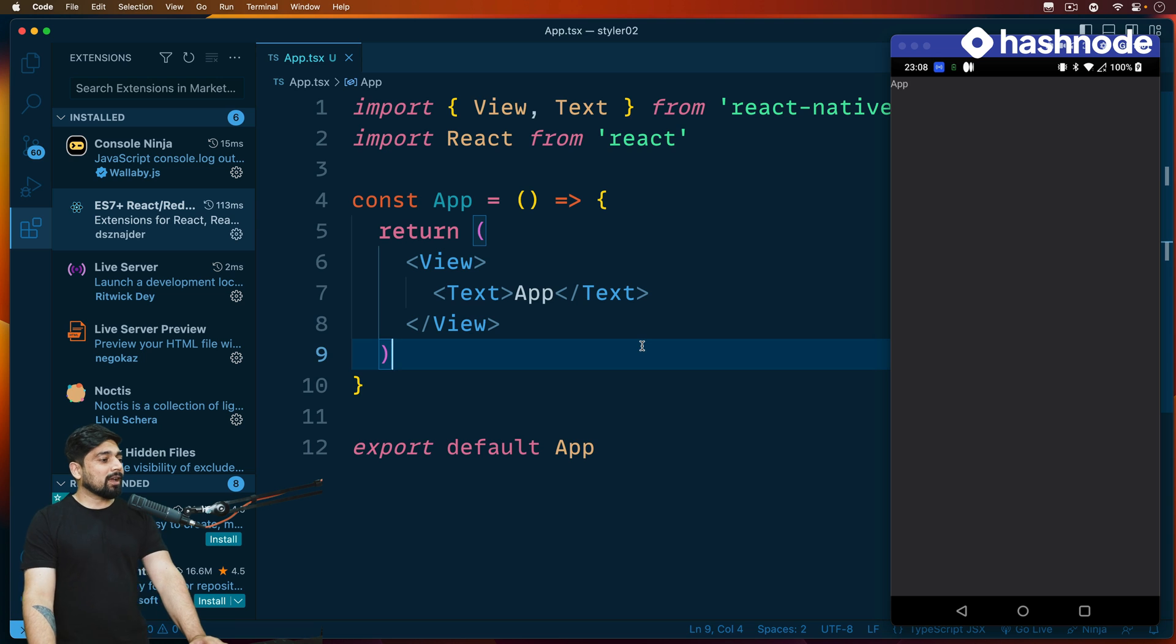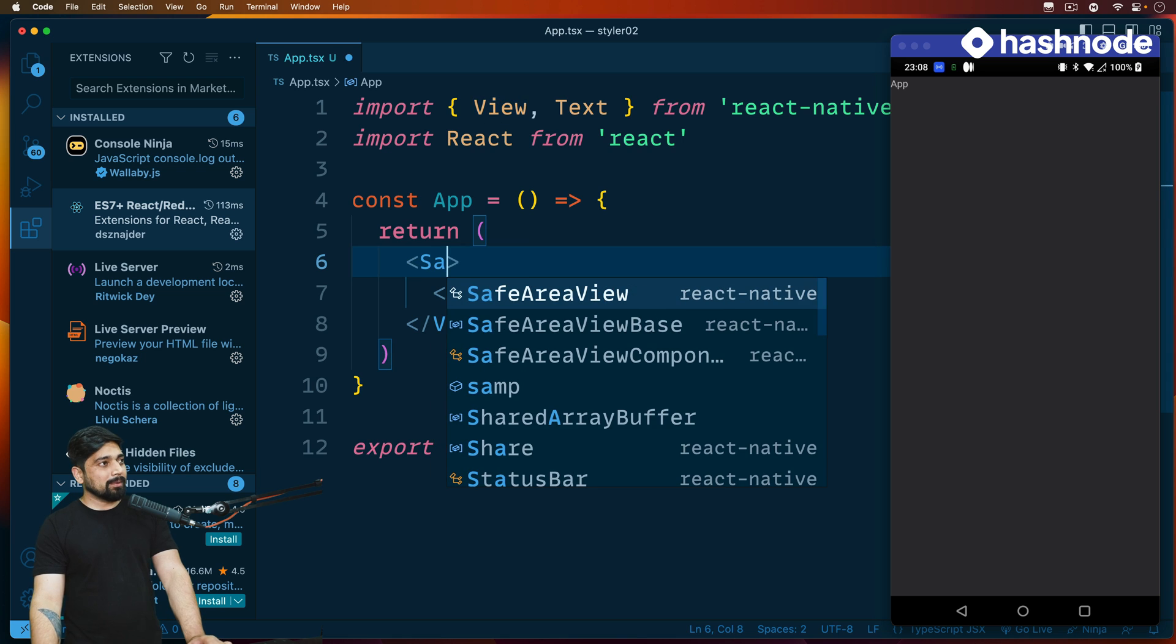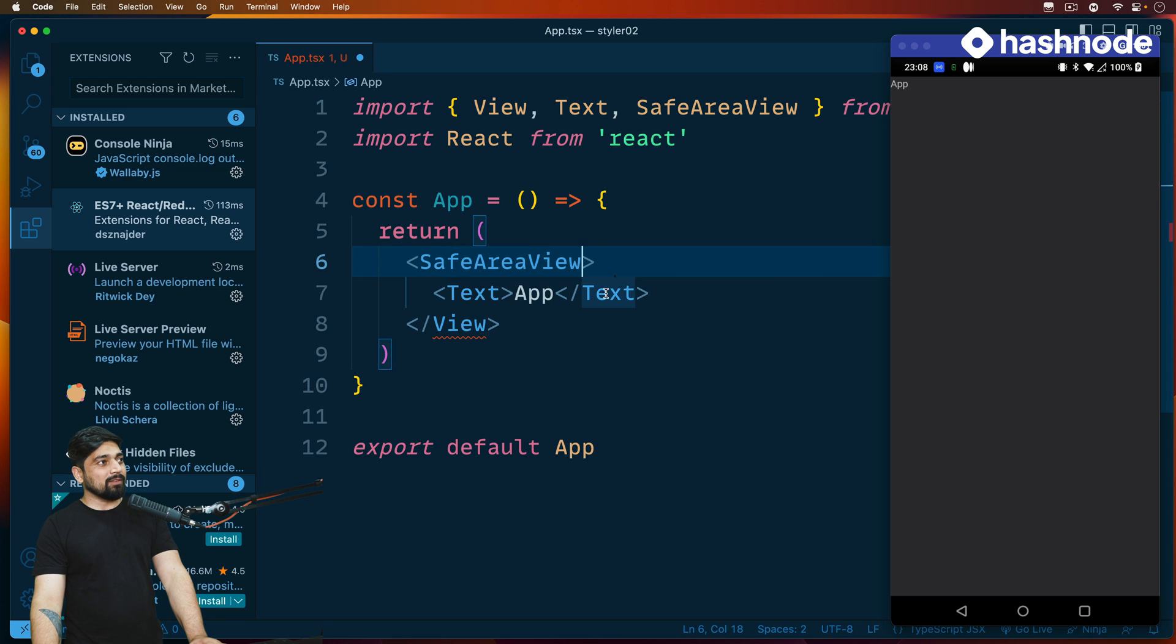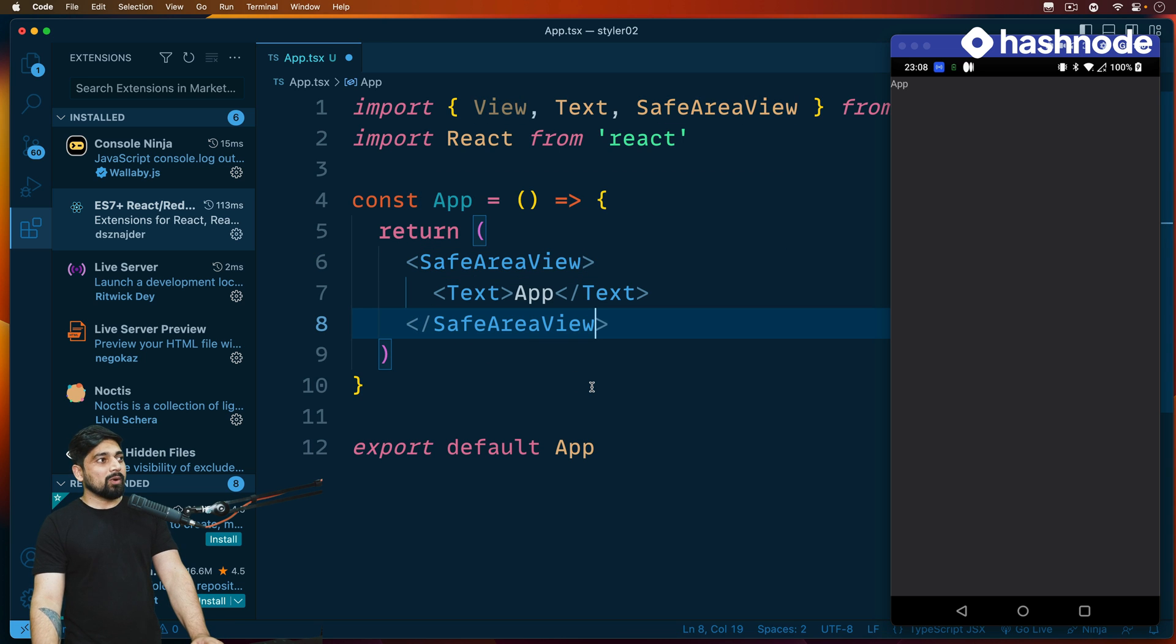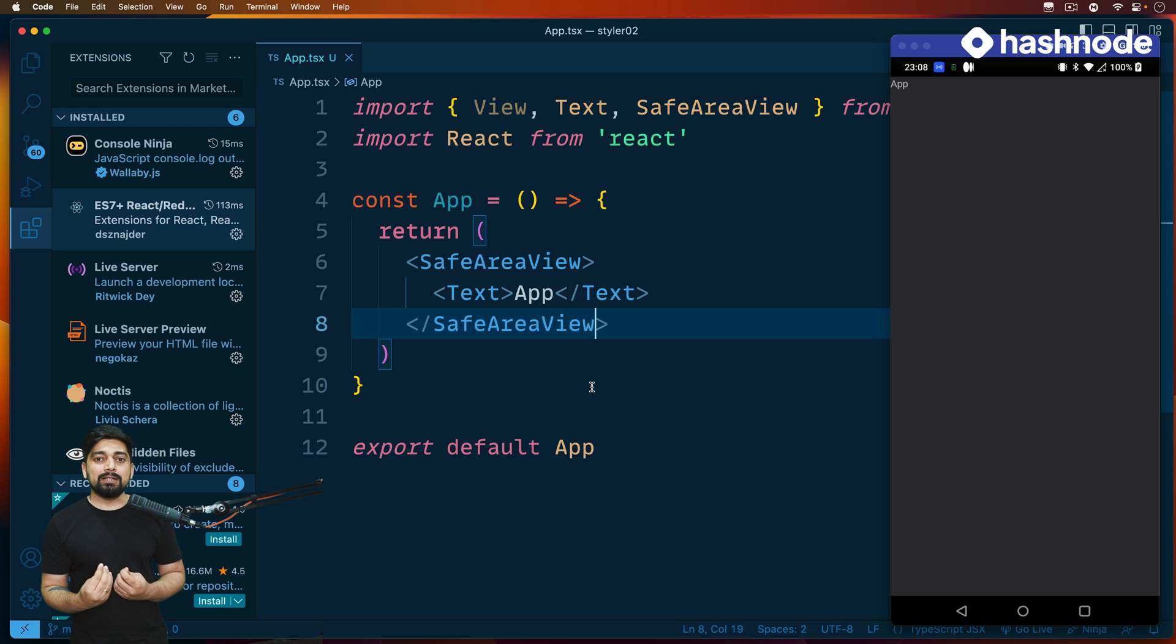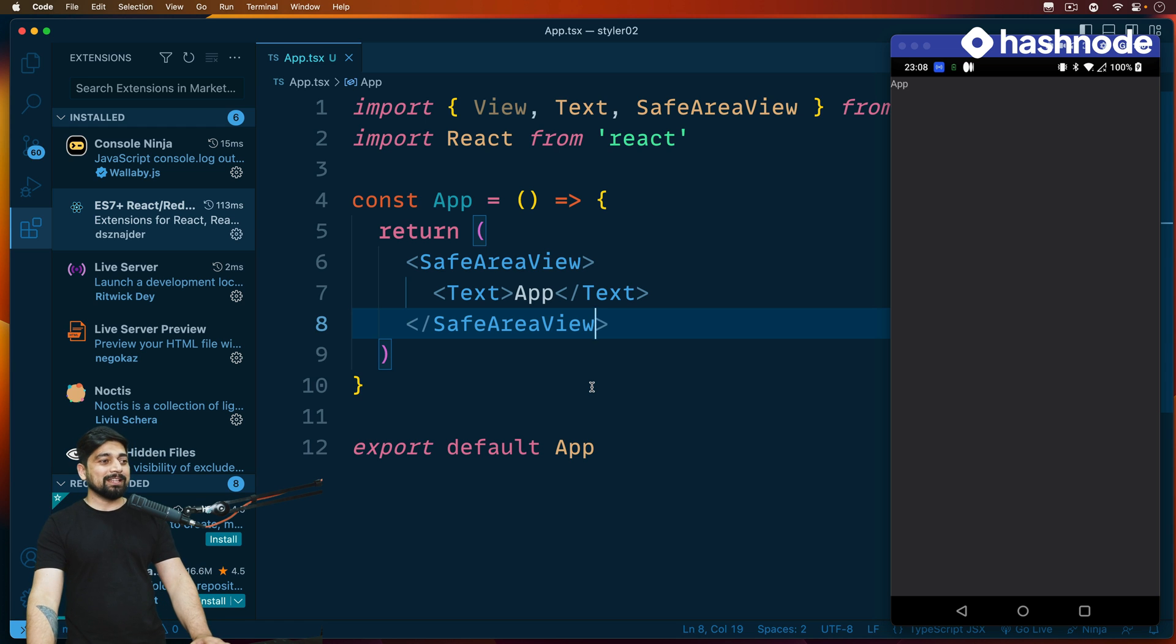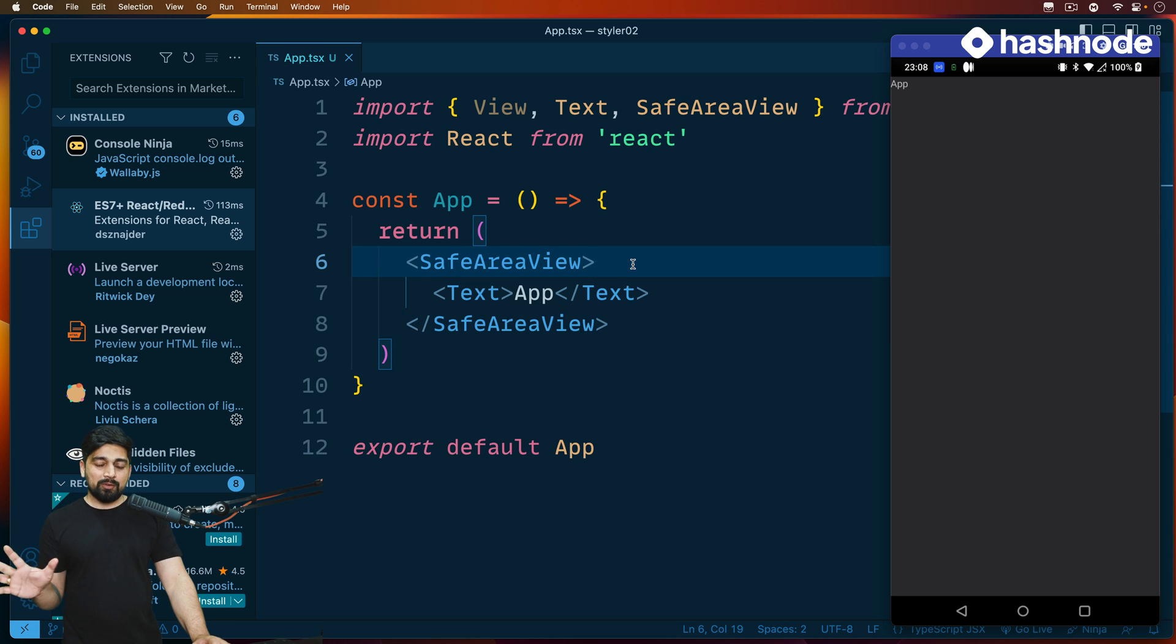Let's go ahead and import a couple of things. I'm going to highlight this view and import the SafeAreaView. Notice here it auto imports it, but I also want to copy and paste it. What this will do is save my text and elements from those notches which are available in these phones these days.